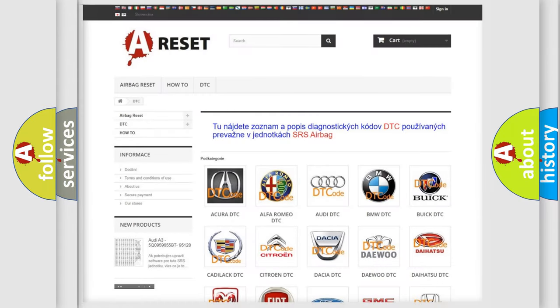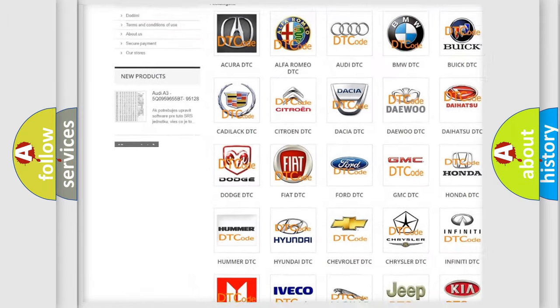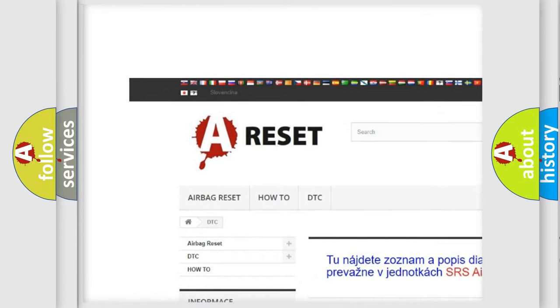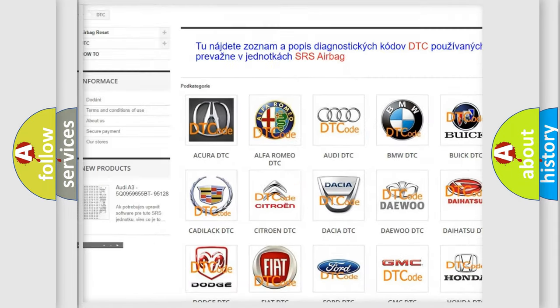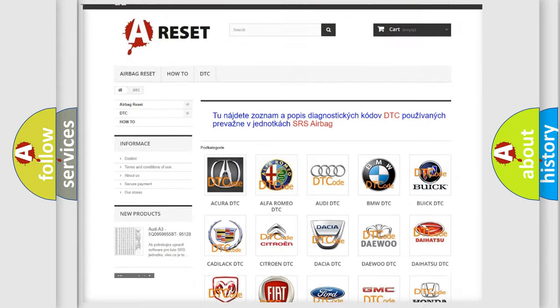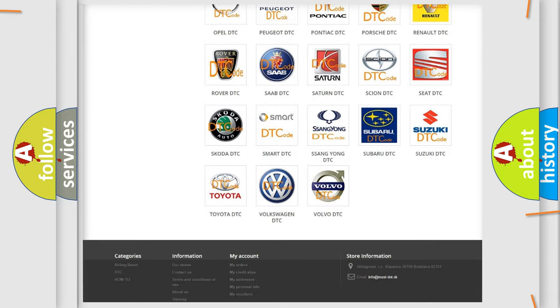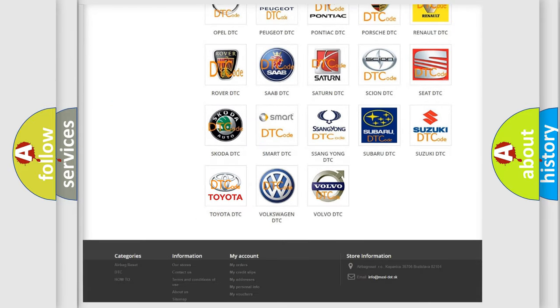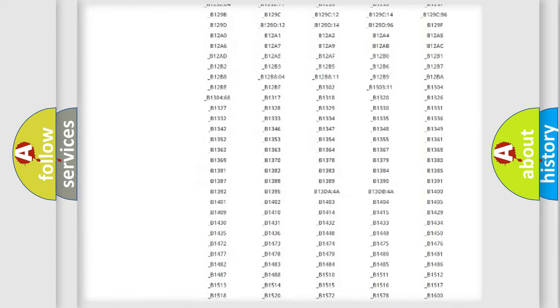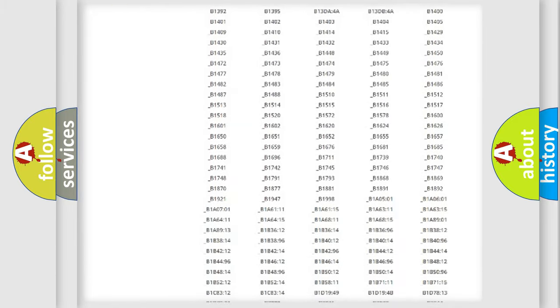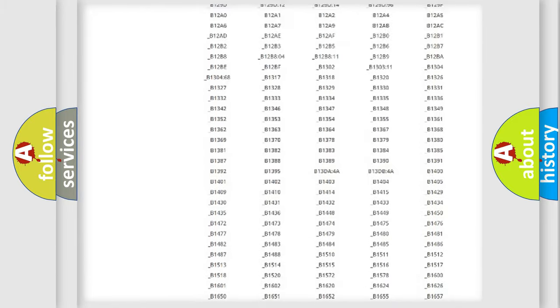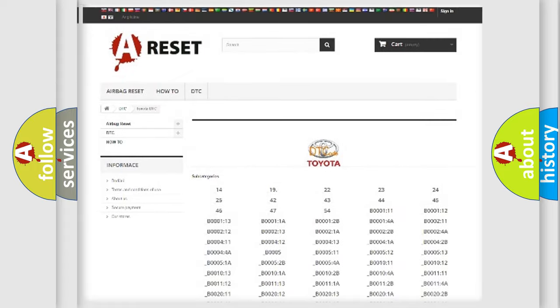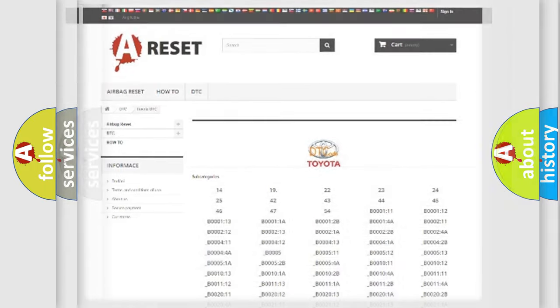Our website airbagreset.sk produces useful videos for you. You do not have to go through the OBD2 protocol anymore to know how to troubleshoot any car breakdown. You will find all the diagnostic codes that can be diagnosed in Toyota vehicles, and many other useful things.